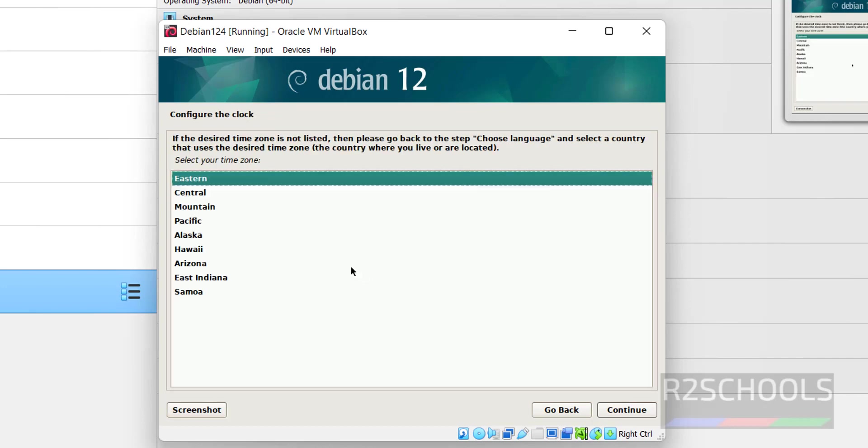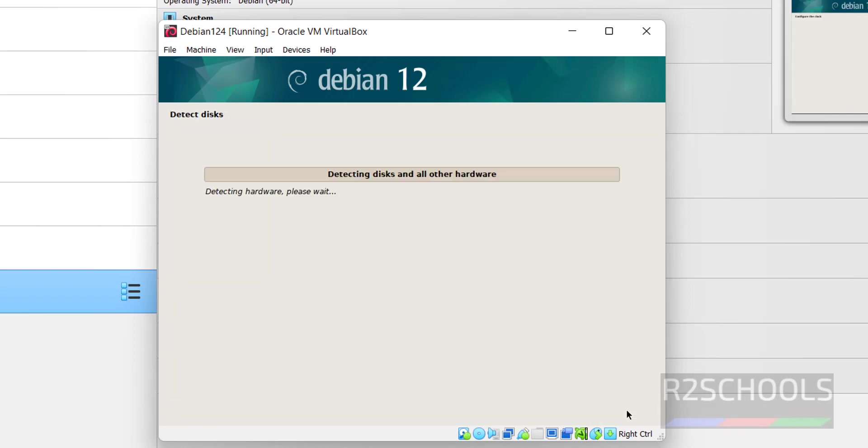Here, select the time zone. We have these options. So I am going with the first one, that is Eastern. Click on continue.